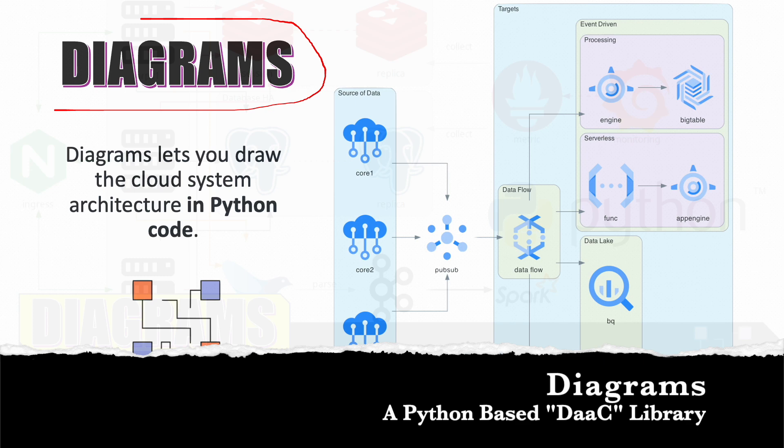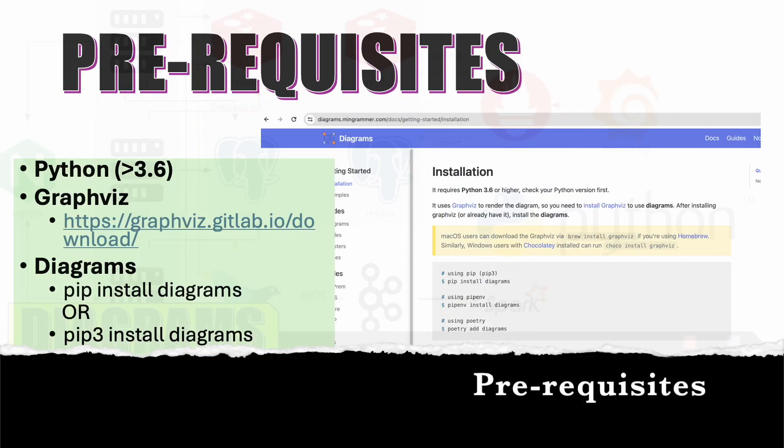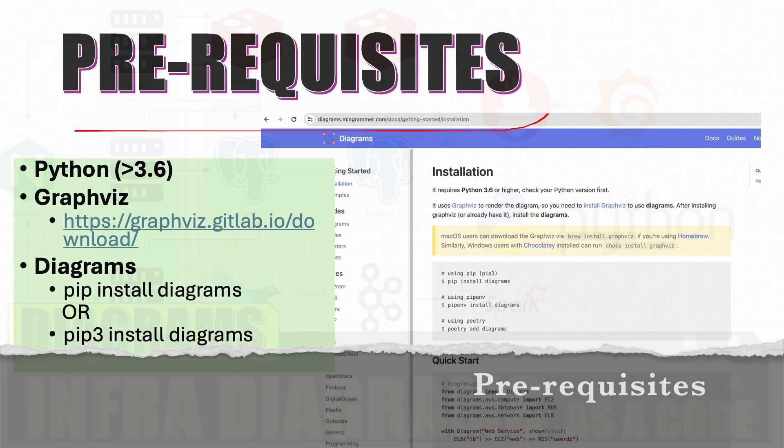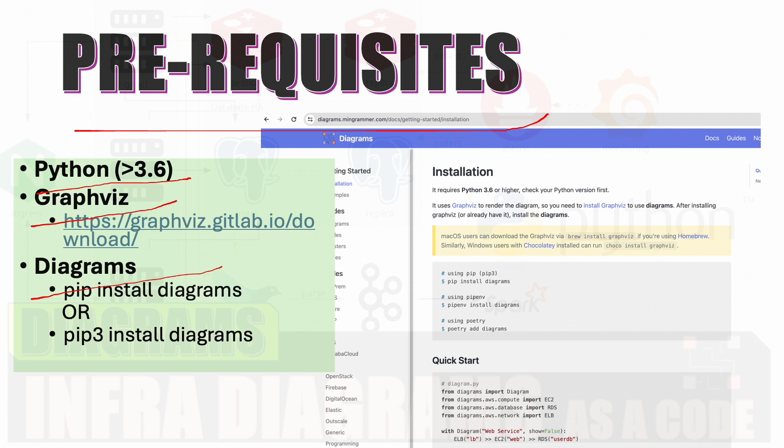Diagrams lets you draw the cloud system architecture in Python code. The prerequisites for Diagrams are: number one, you should be having Python 3.6 onwards. You should have installed Graphviz on your machine and Diagrams, which you can install using pip install. The instructions of installation are there in the website; I'll put a hyperlink to the website in the description.